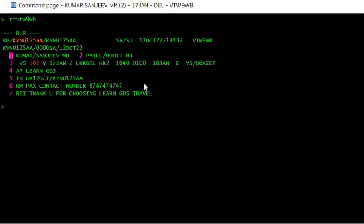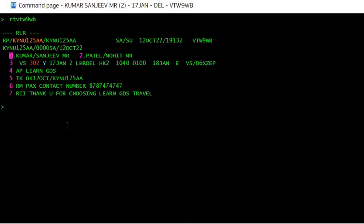Hi everyone, today I will teach you how you can clone a PNR or how you can copy a PNR. There are a number of things that you can do. Let's say this is a PNR and now you want to create another PNR.